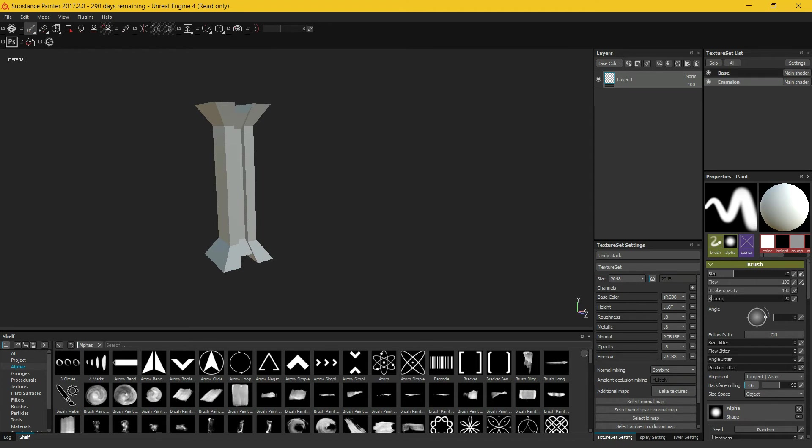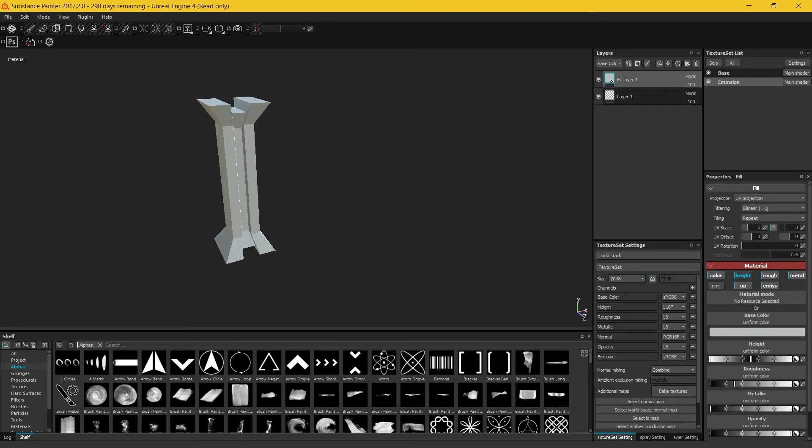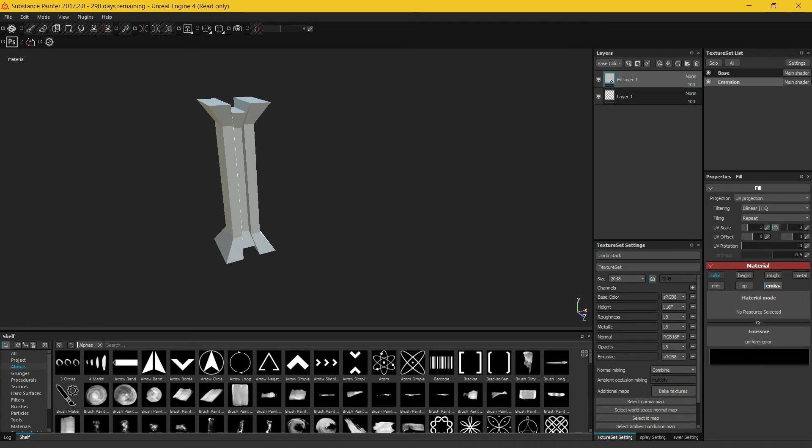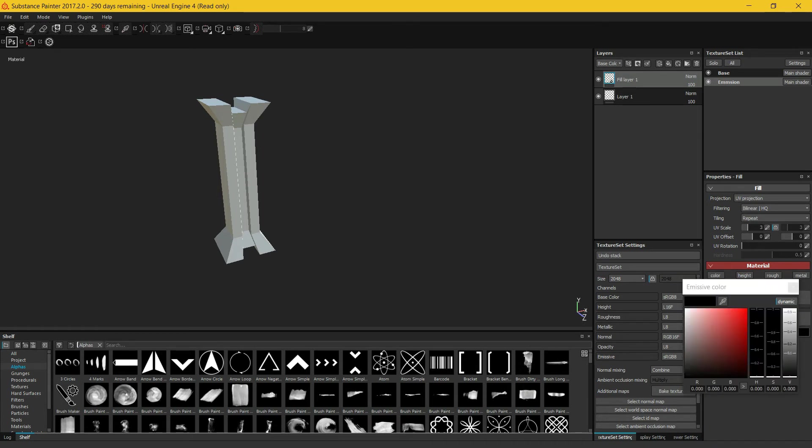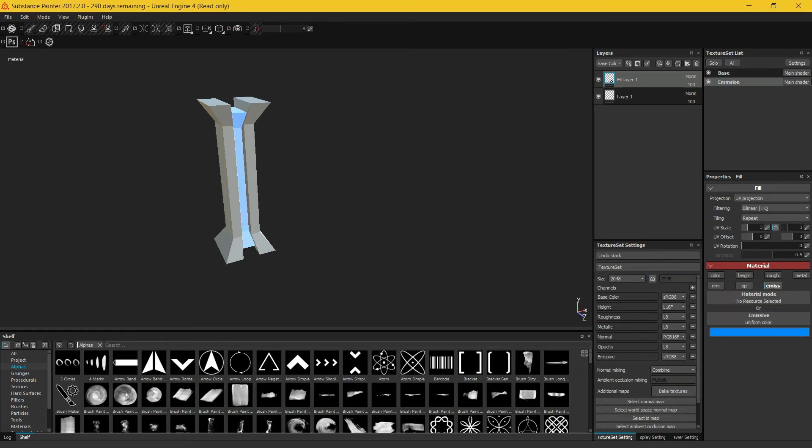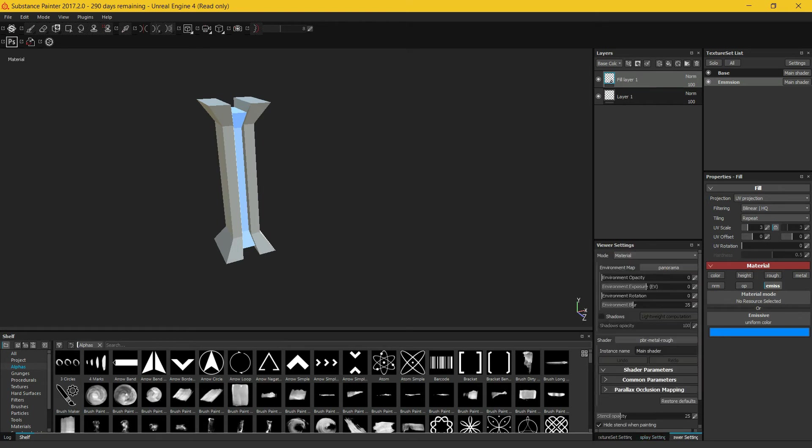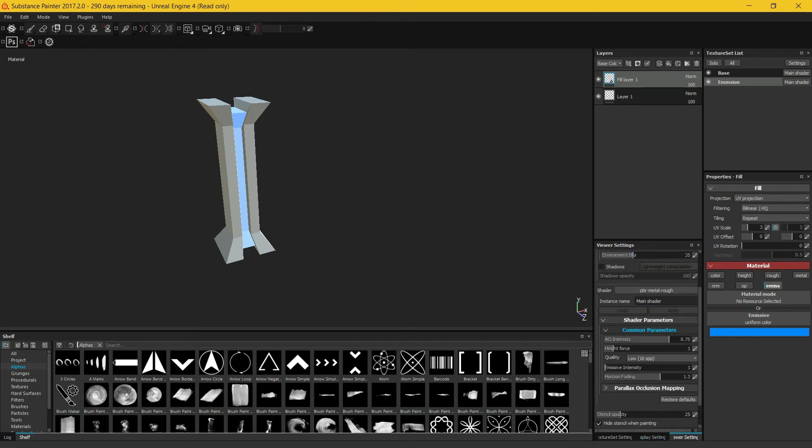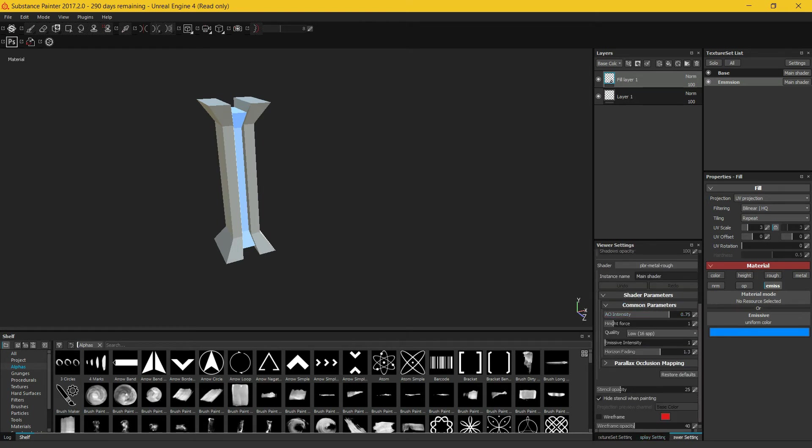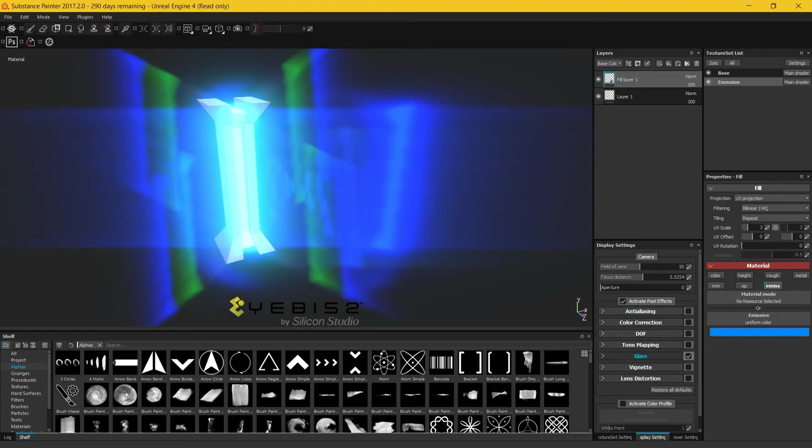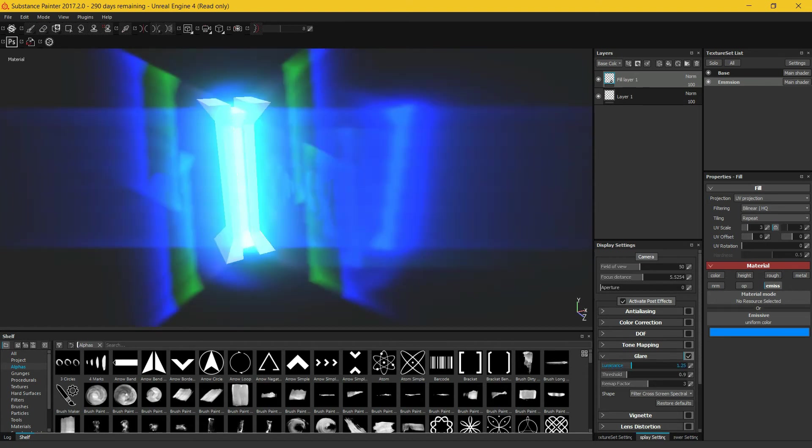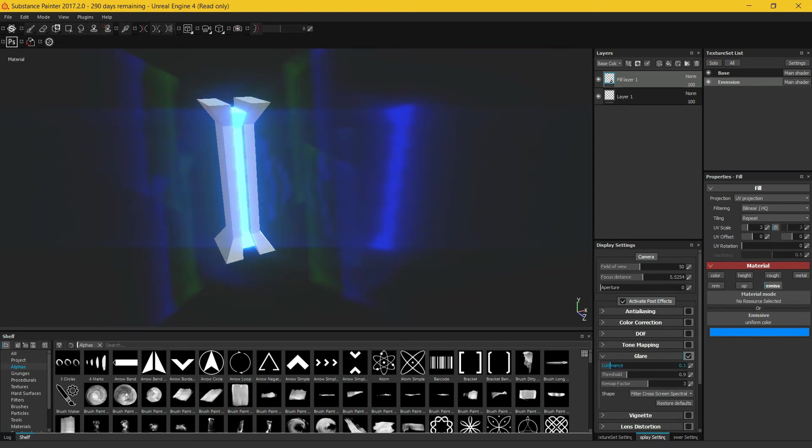Now I would like to first make the emission, so I would just add a fill layer here. Now I will turn off all these channels except for the emission one which we just added. I will just put on something blue here. Looks good. Now go to Viewer Settings, Common Parameters, Emissive Intensity, just increase this. Display Settings, activate Post Effects.